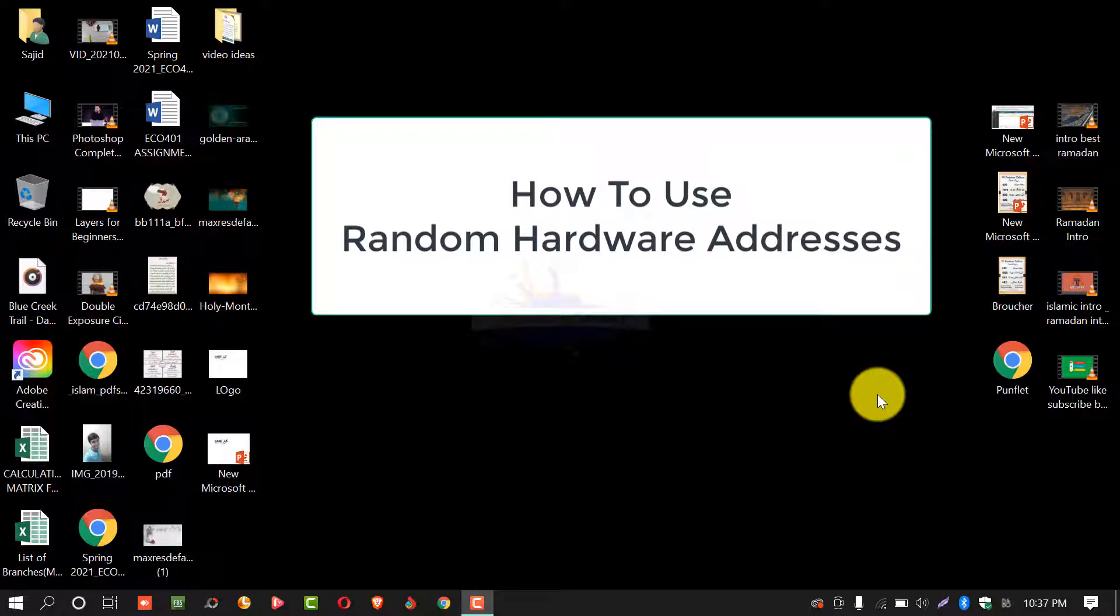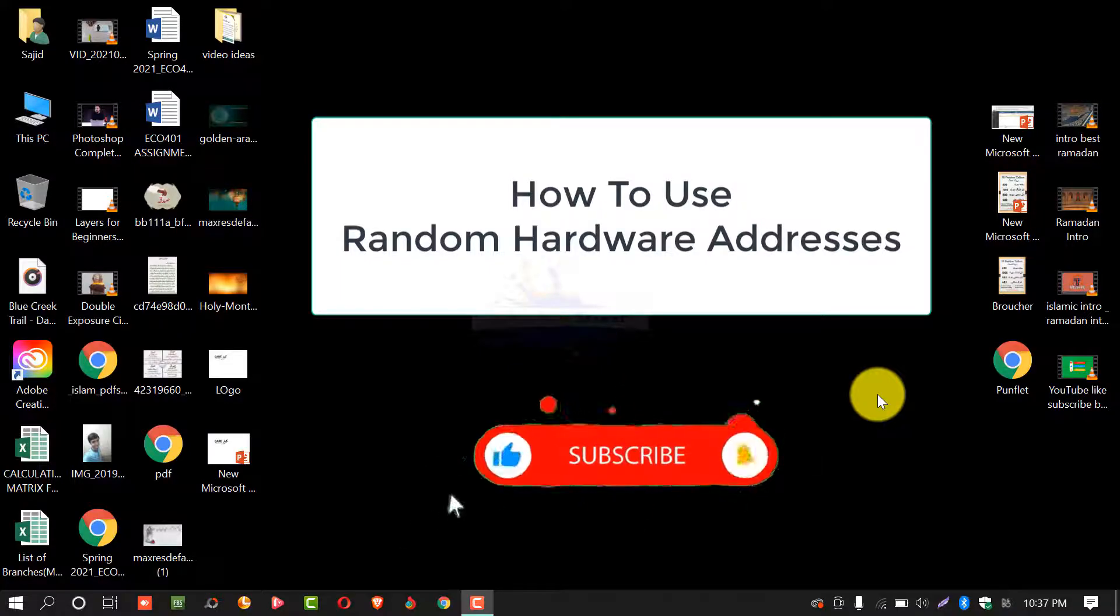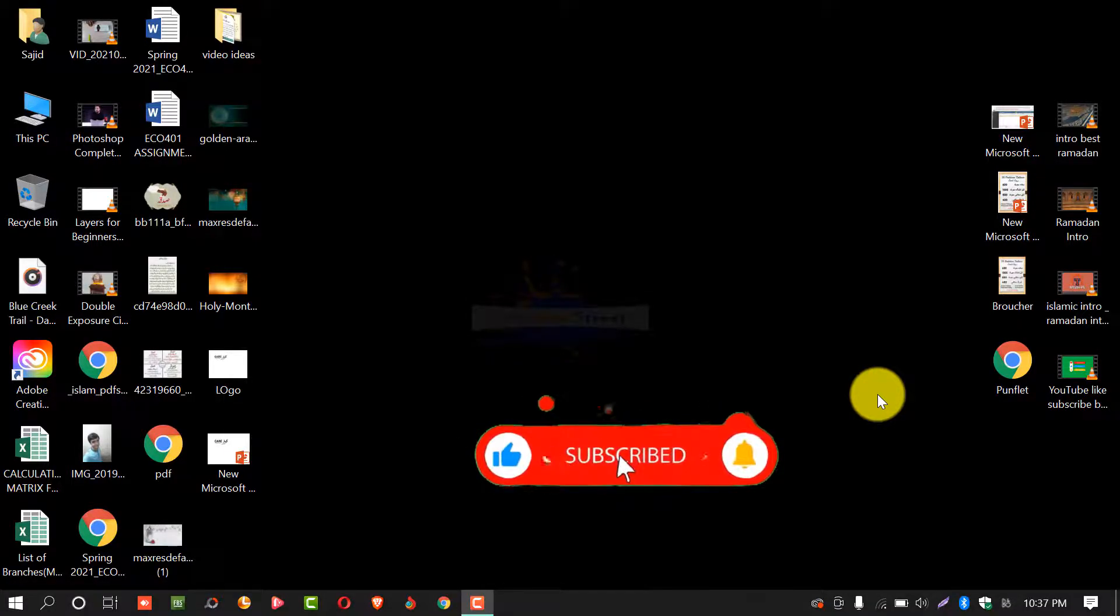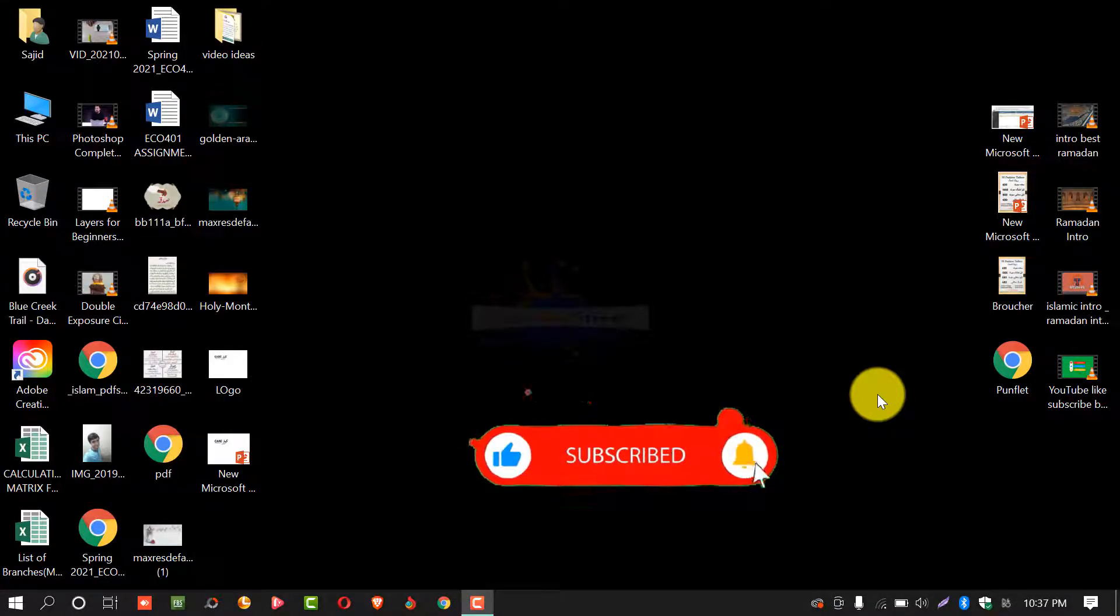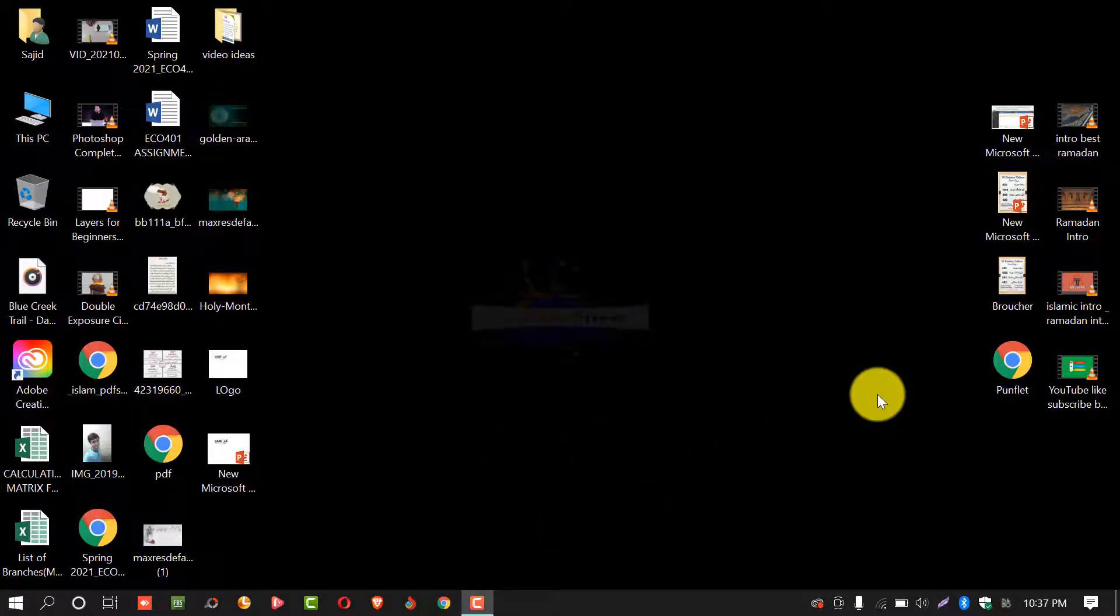First of all, if you did not subscribe my channel please subscribe so that you can get notifications of new updates or new videos. Let's start.